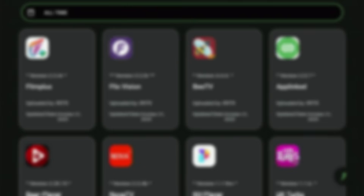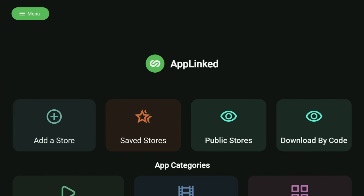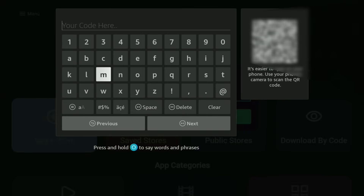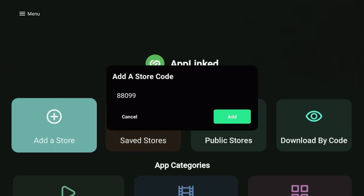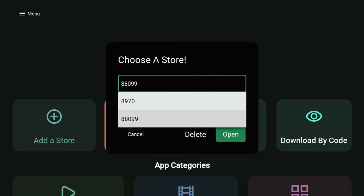That was the first code, but it's definitely not the last one. Go back, click Add a Store, and it's time to enter more codes. The following code is 88099 — again, 88099. Click Next, then click Add. As always, go to Saved Stores and select this code, then click Open. It's another amazing alternative app store with quite a lot of movie, TV show, sports, and live streaming applications.